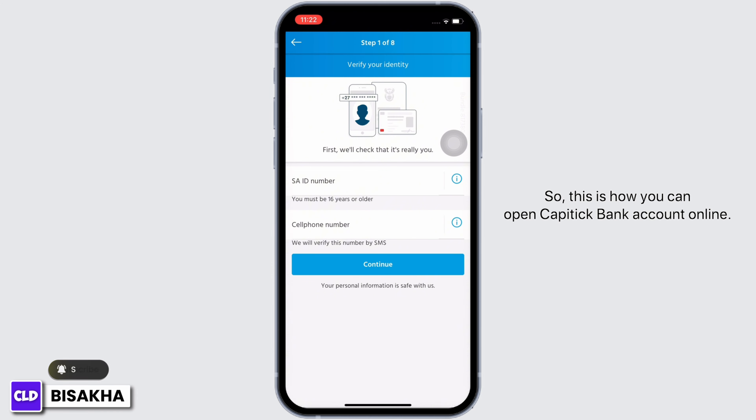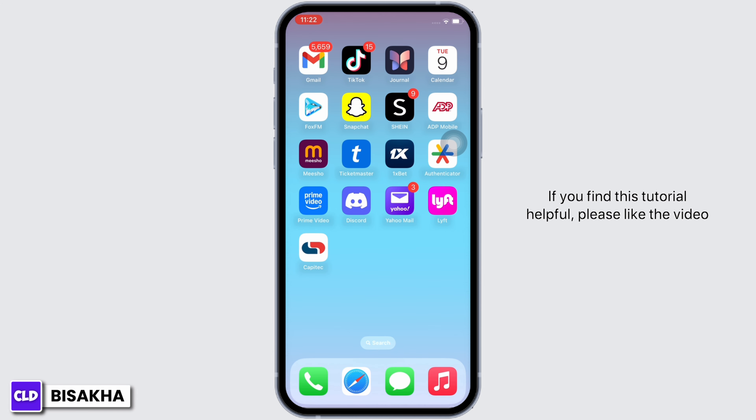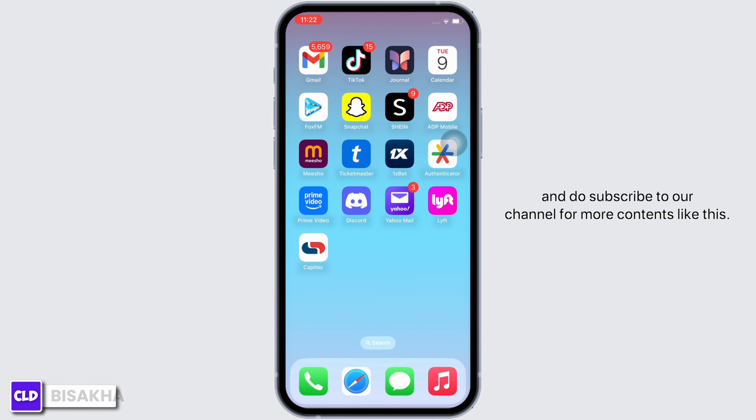So this is how you can open a Capitec Bank account online. If you find this tutorial helpful, please like the video and subscribe to our channel for more content like this. Thank you for staying with us until the end.